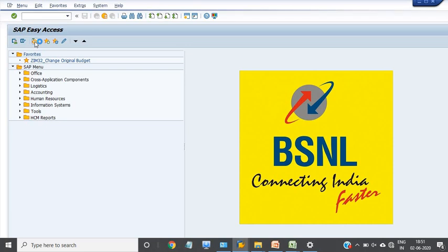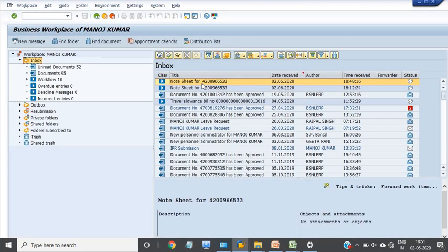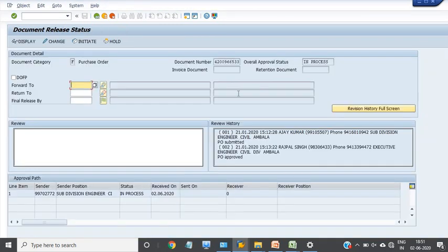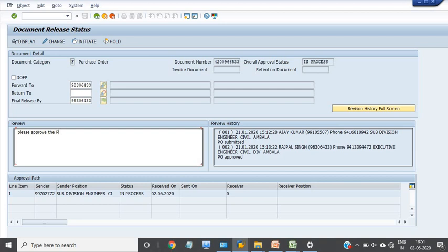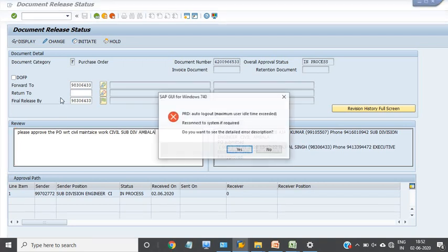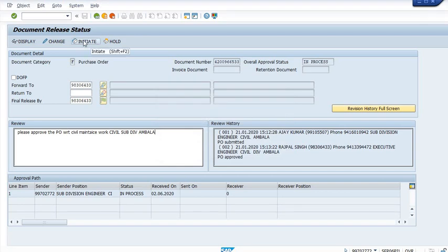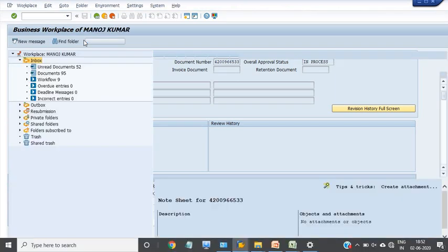The competent authority for the release of this purchase order is contact number 98306433. I am sending a message: 'Kindly please approve the PO with respect to civil maintenance work, civil subdivision umbrella.' Now I am going to initiate this purchase order for approval.